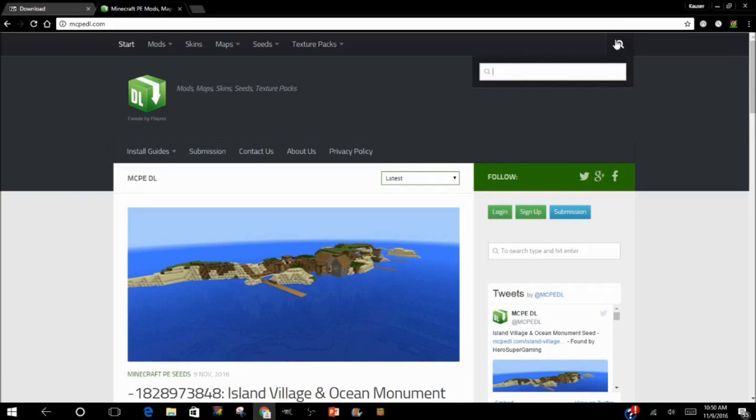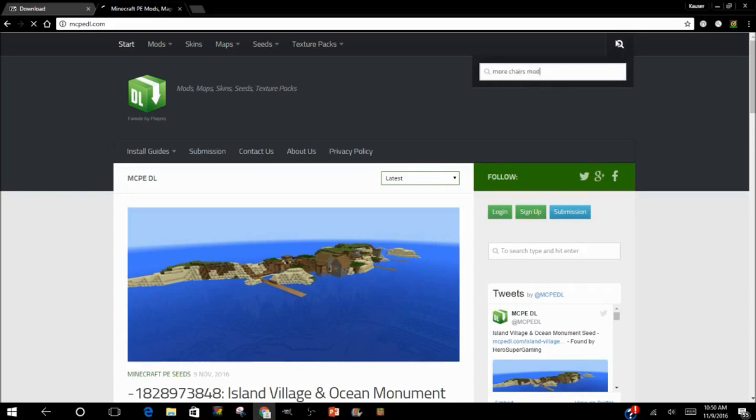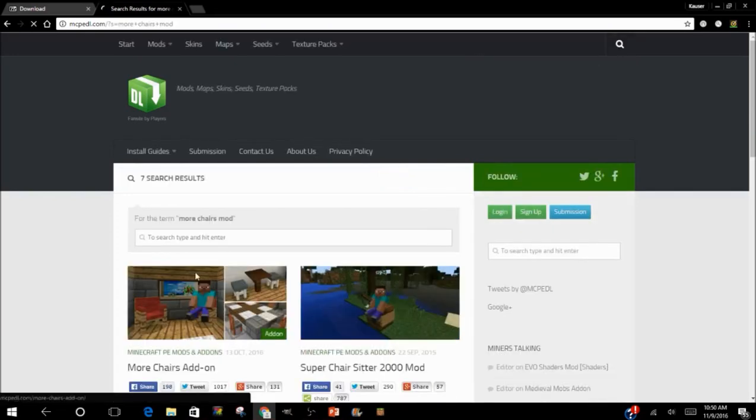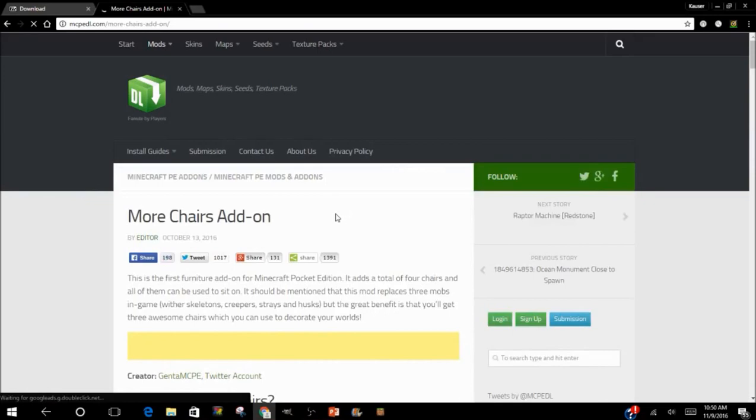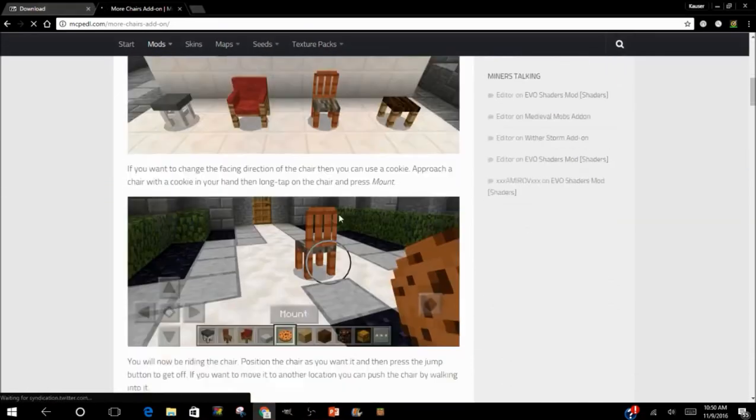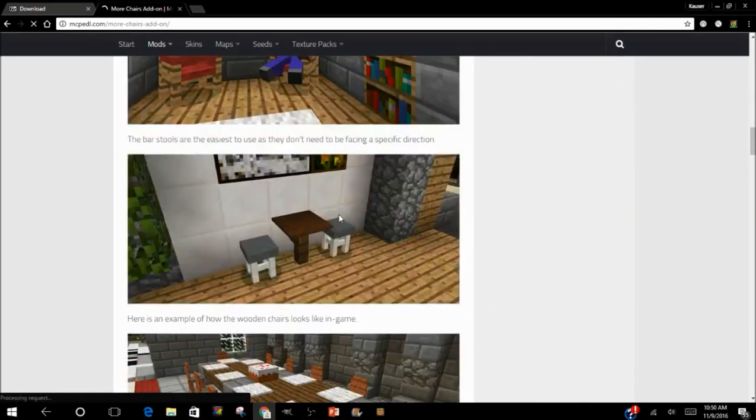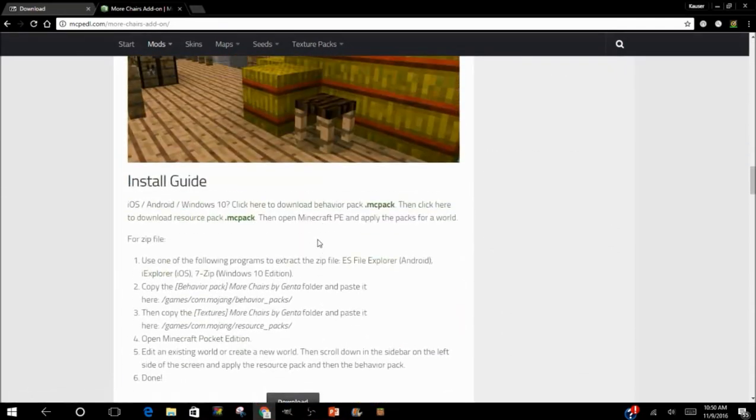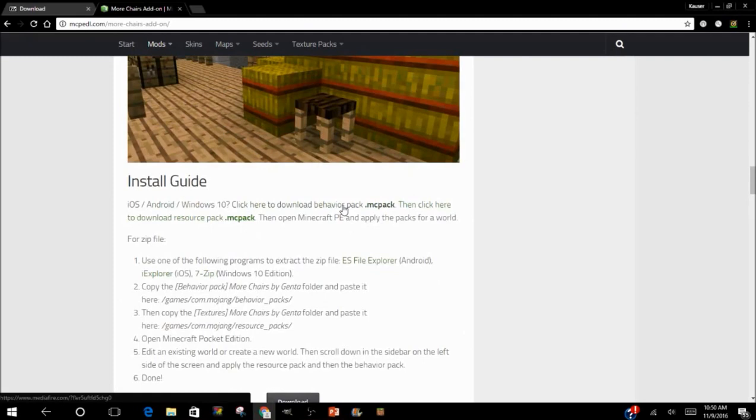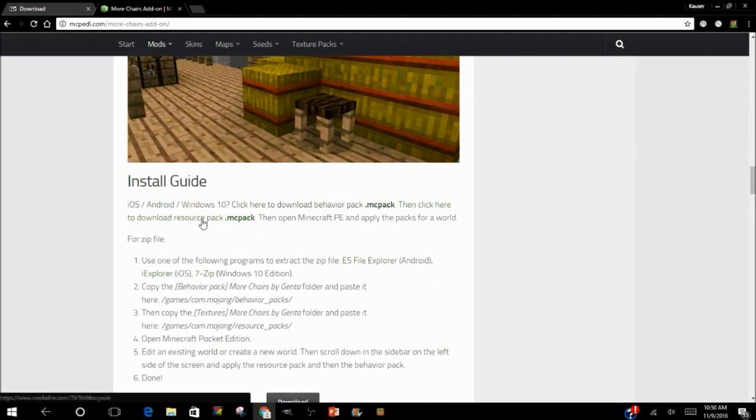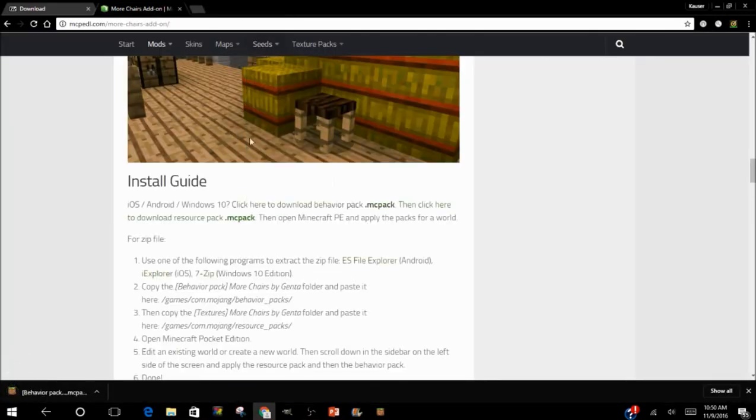All right, so this is what you have to do. You scroll down, you'll find one for Behavior Pack and one for Resource Pack. You gotta download them both. Download the Behavior Pack and download the Resource Pack.